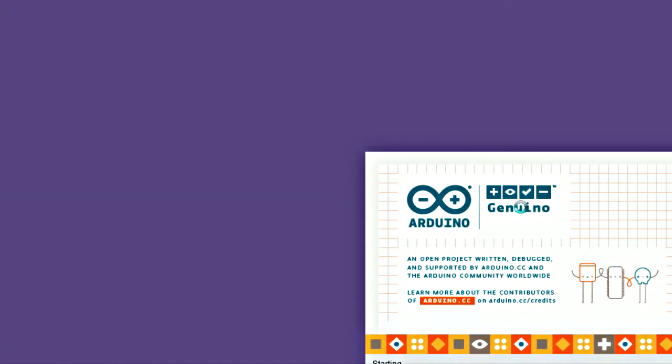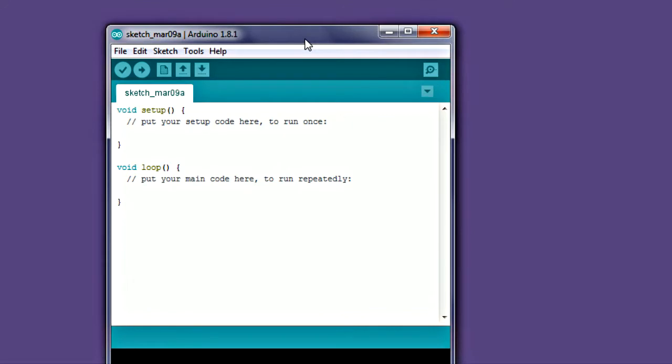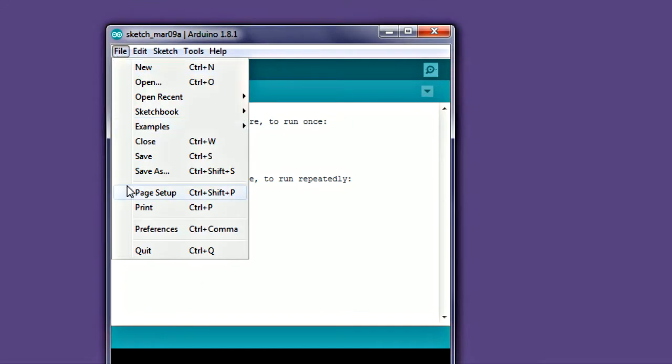Allow Arduino to start up one time, then exit the program. This will automatically create an Arduino folder in your Documents folder. We'll use that in a few minutes.